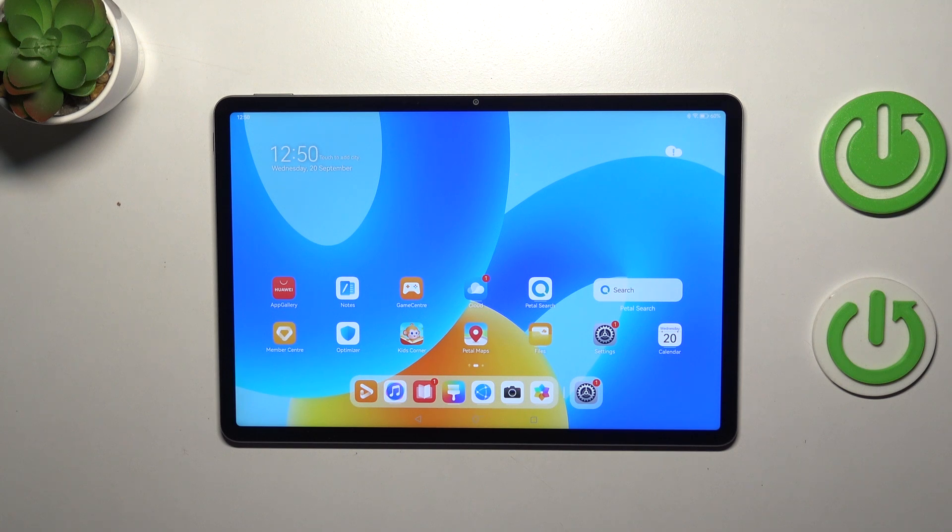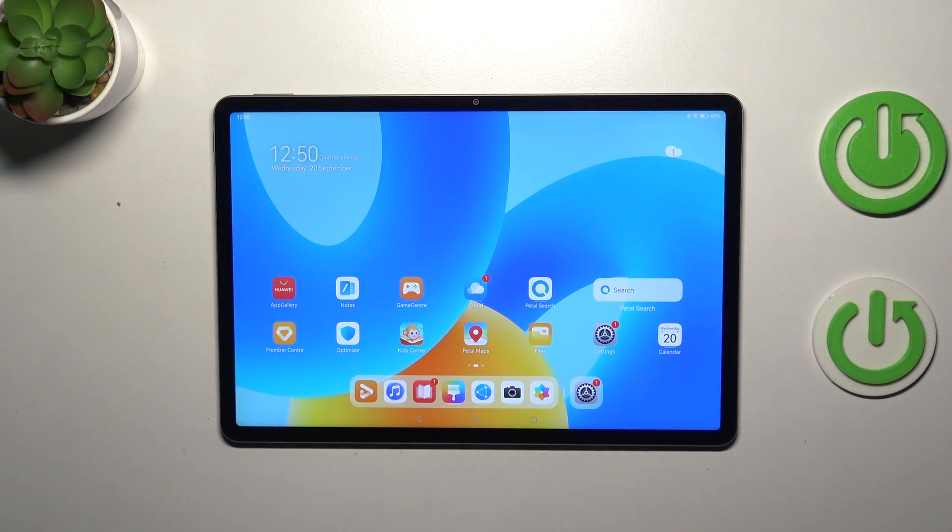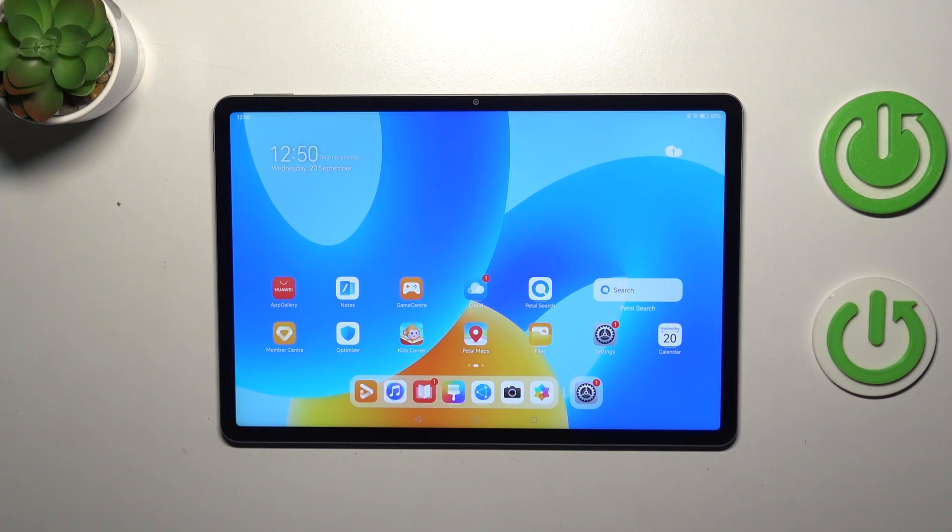Hi everyone, in front of me I've got the Huawei MatePad 11.5, and let me share with you how to change the wallpaper on this device.